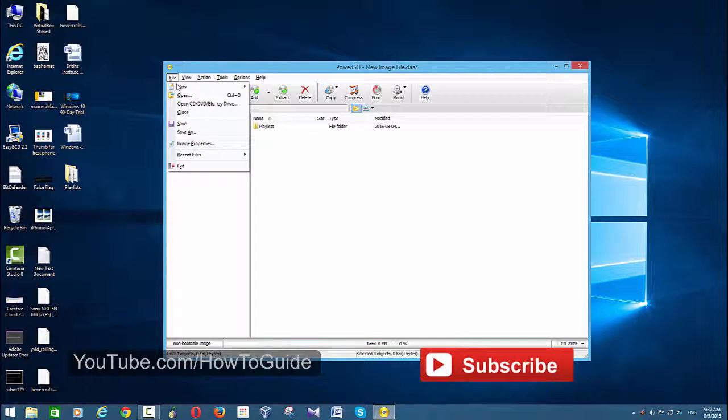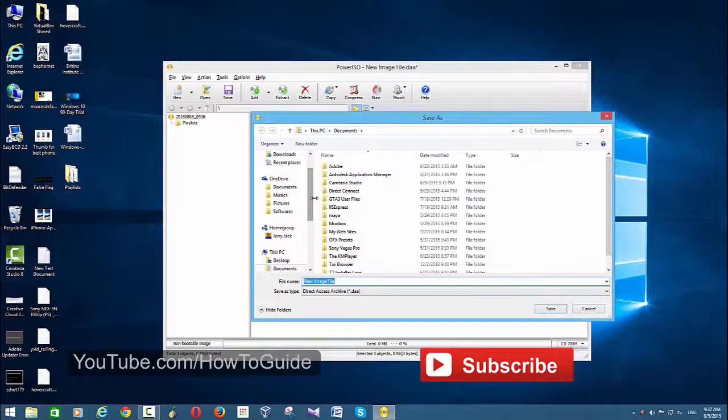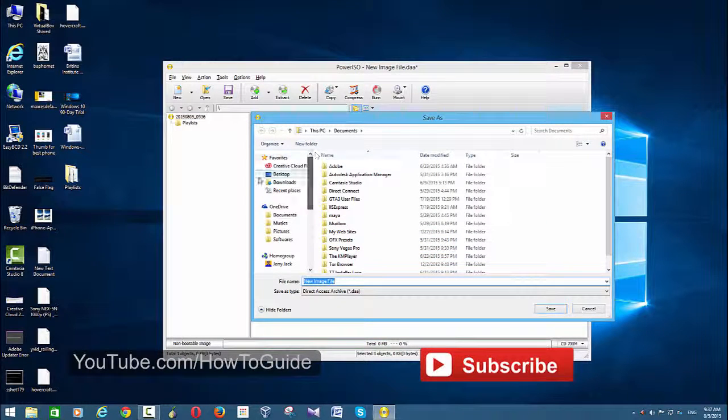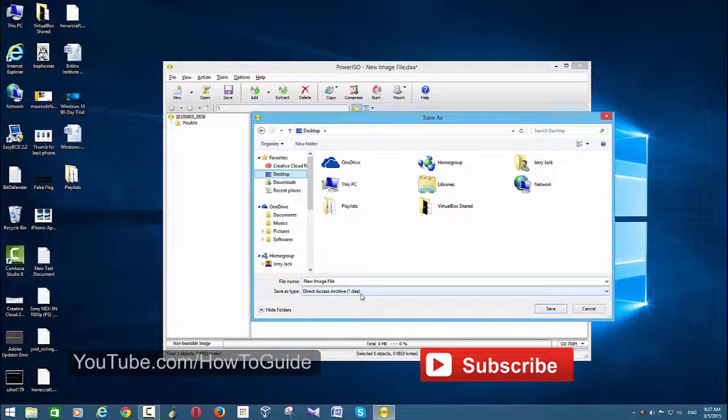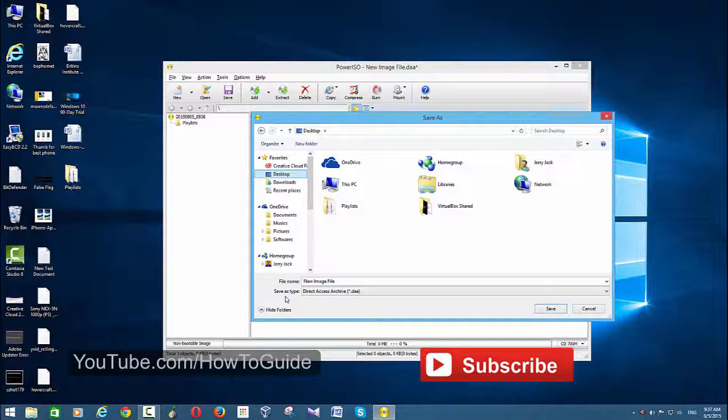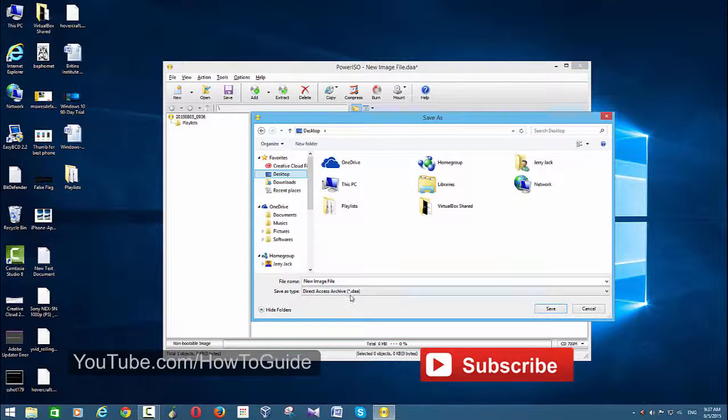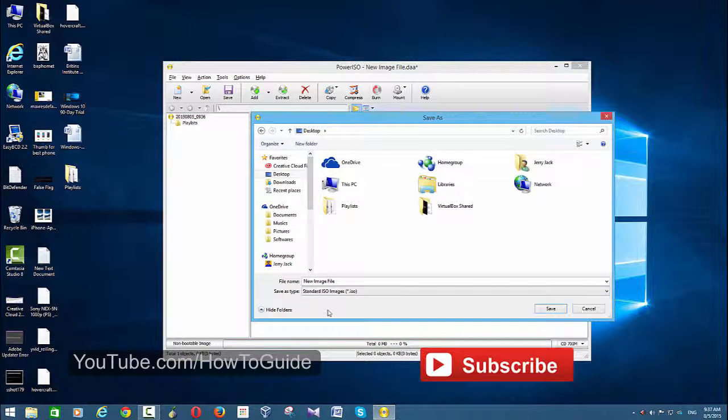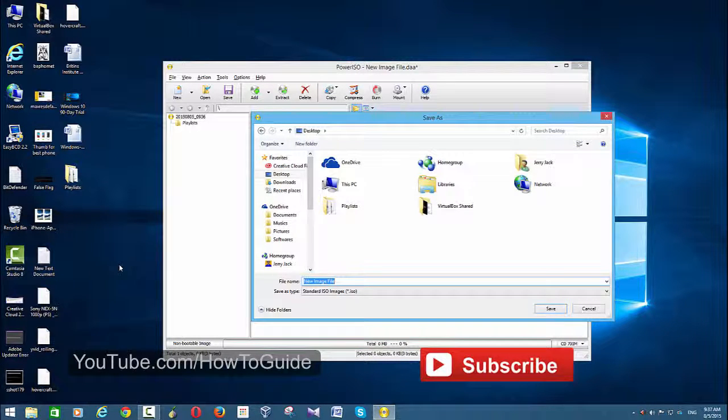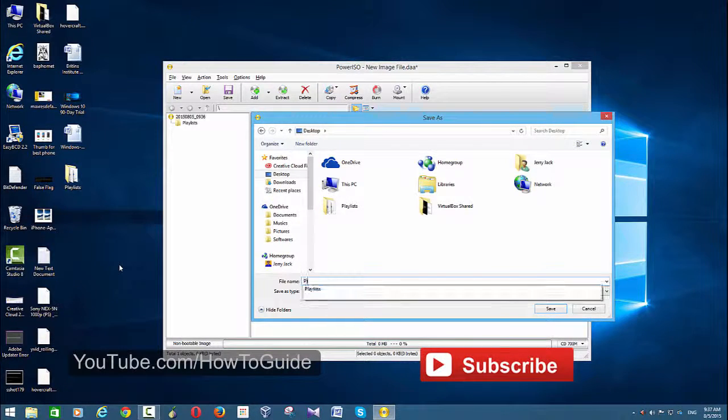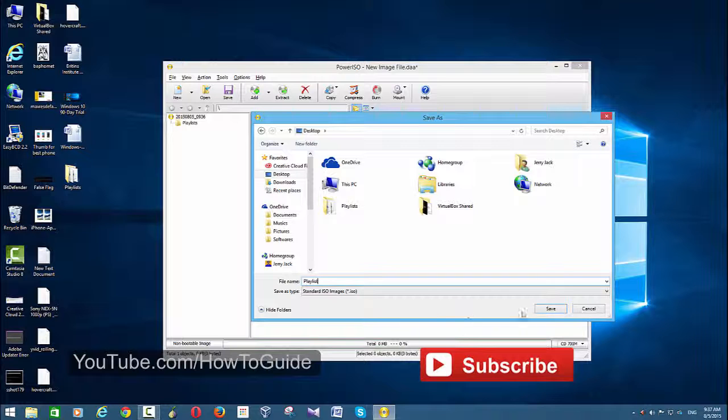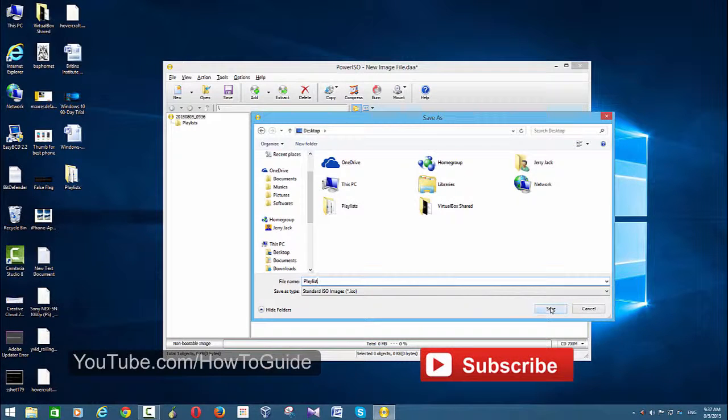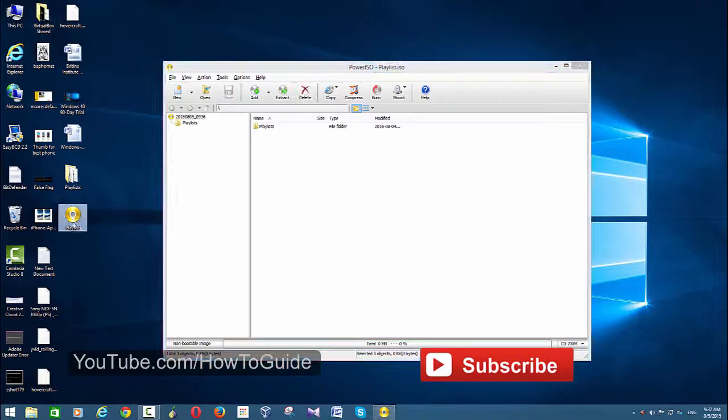Once you have dropped the files, go to File, then choose Save As. From here, choose the location where you want to save the file and change the 'Save as type' to standard ISO images - this is a non-bootable ISO image. Then name the file whatever you want, like 'playlist', and save it.